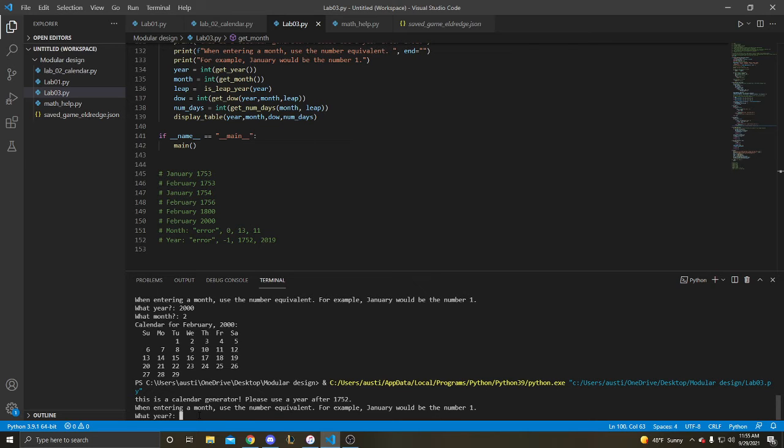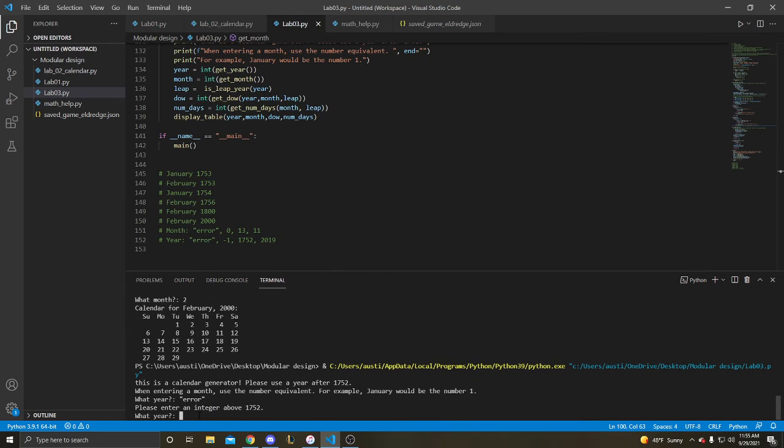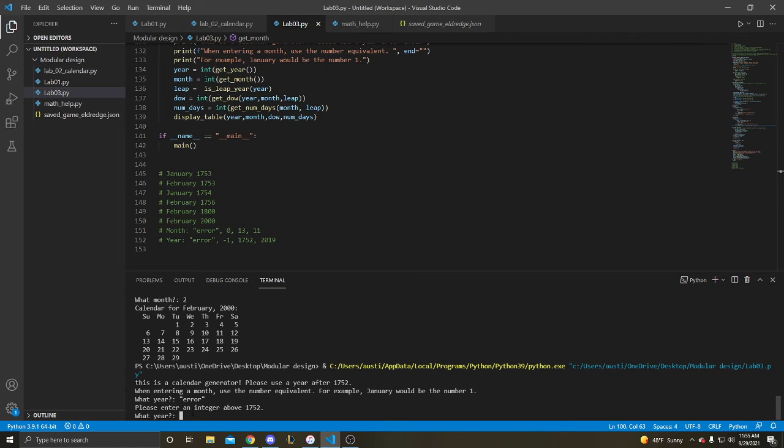And then we're going to do year's test case first, the very last one because year comes first in my program. Please enter an attribute above 1752. 1752.